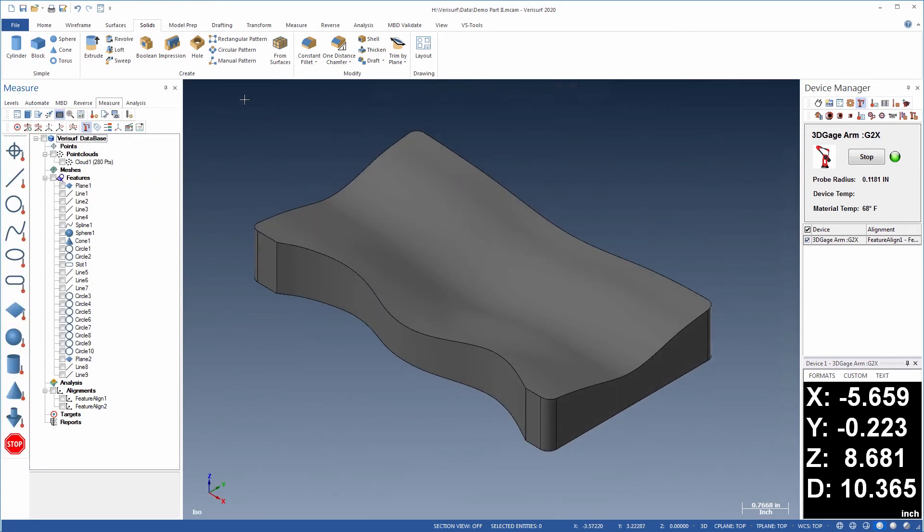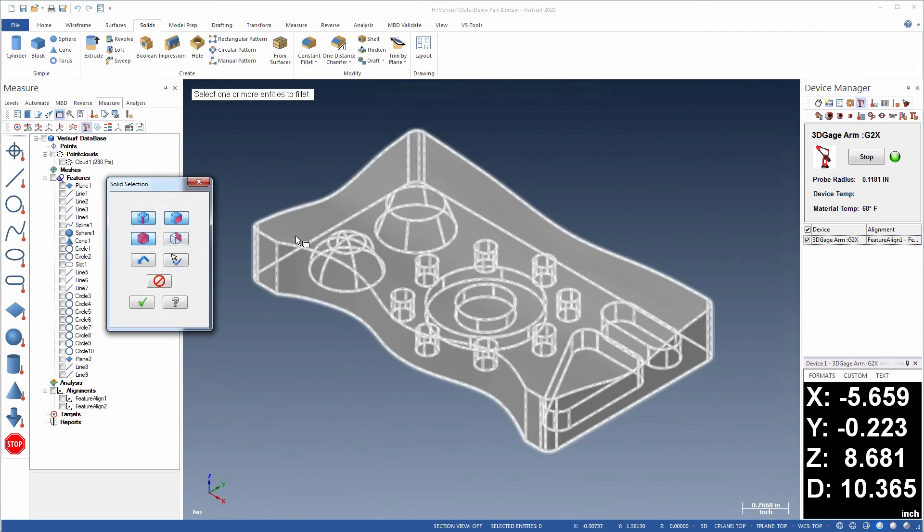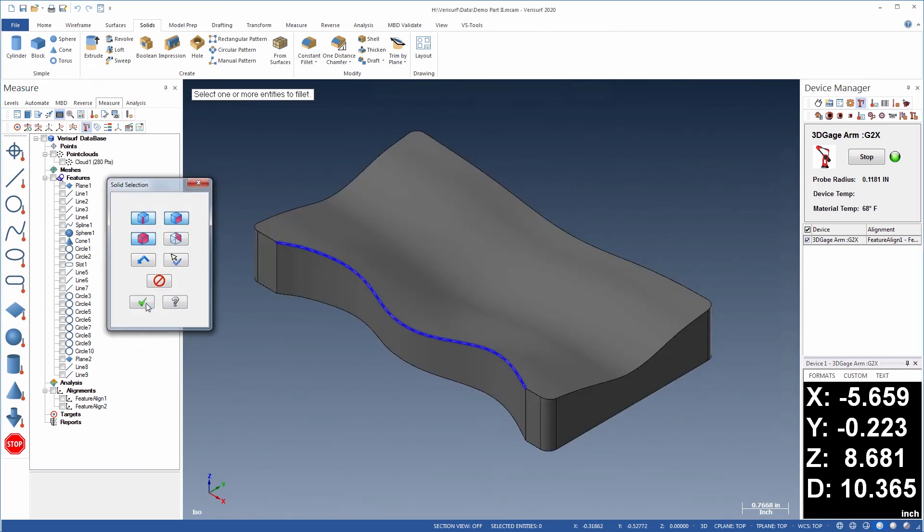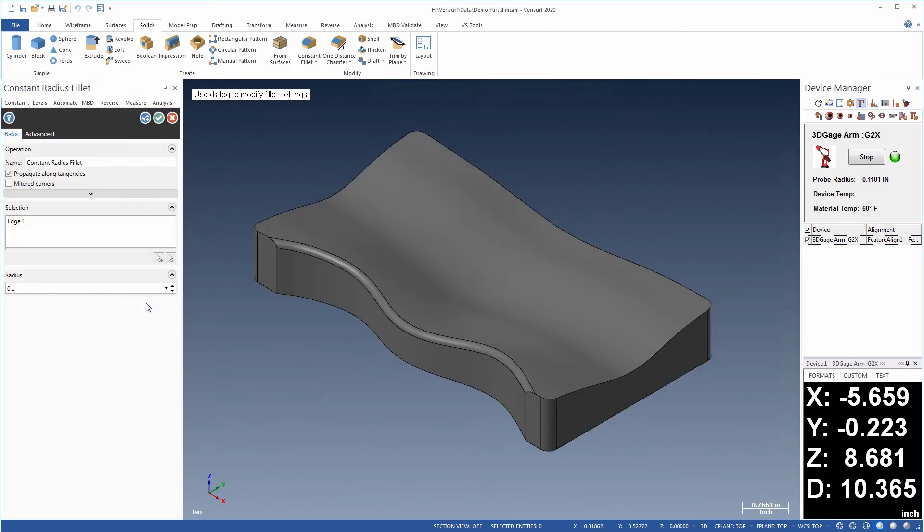Finally, when the solid body is complete, details such as chamfers and fillets are added to the edges of the model.